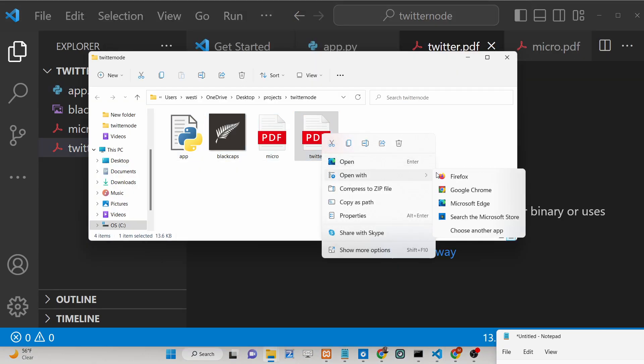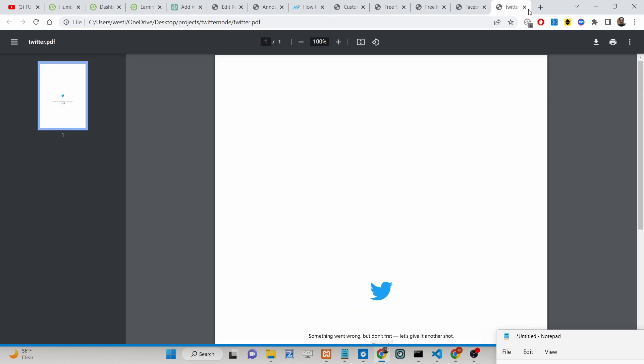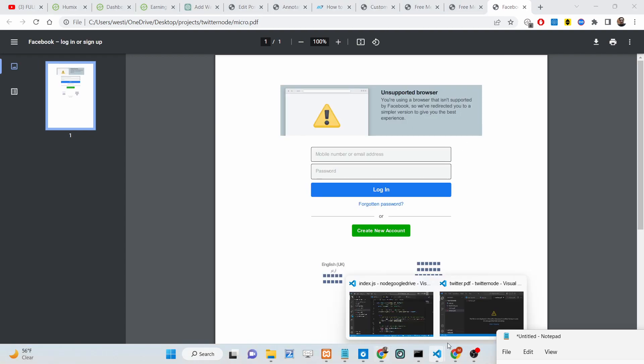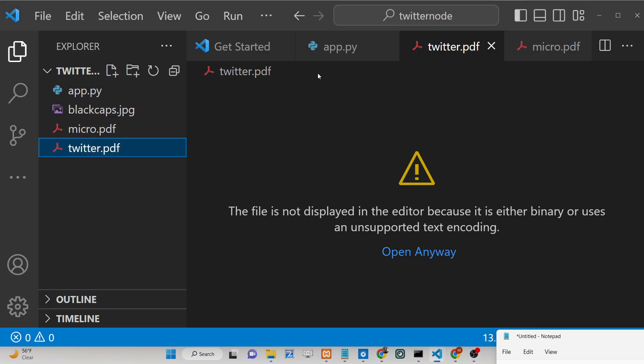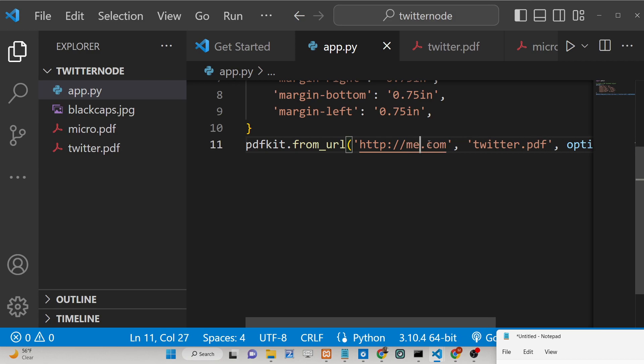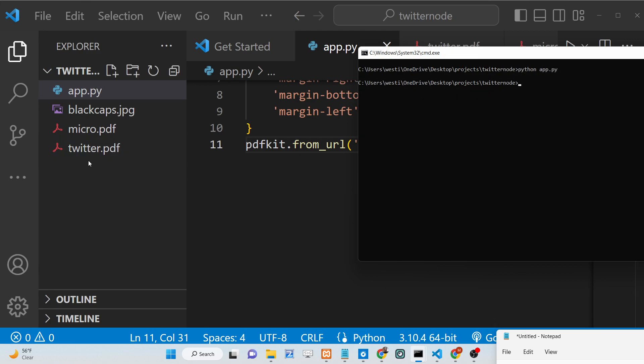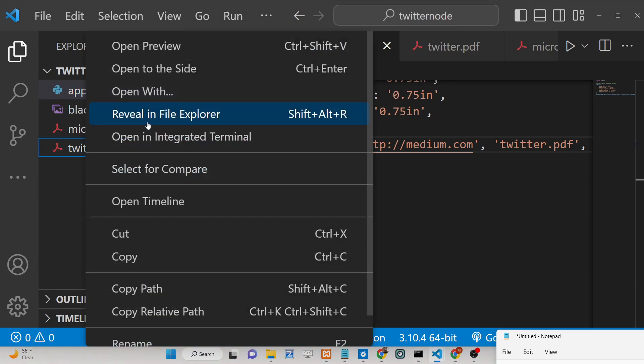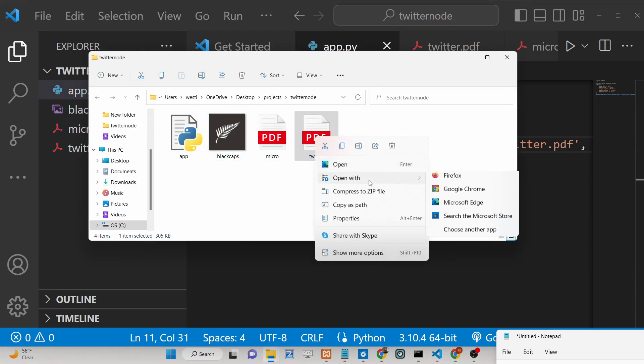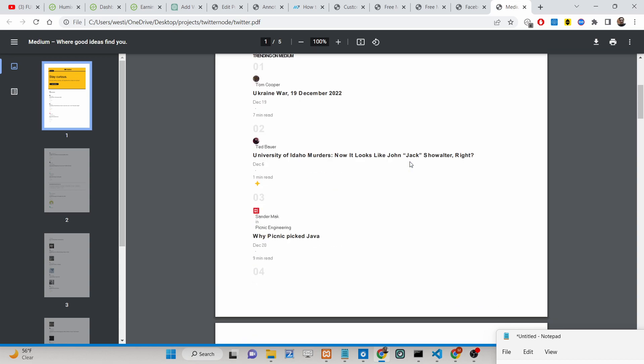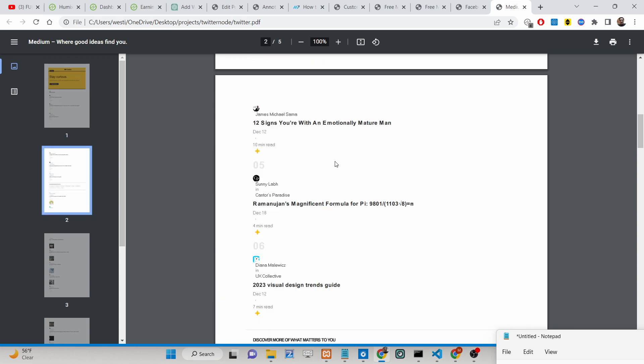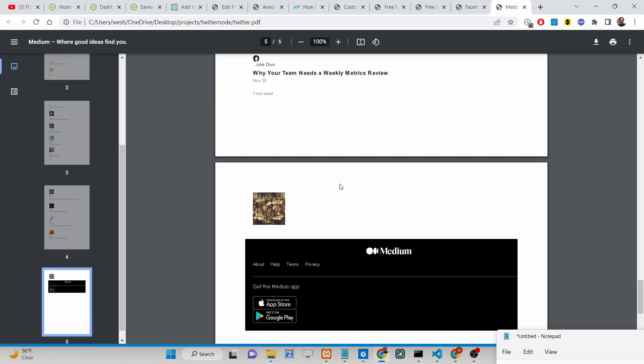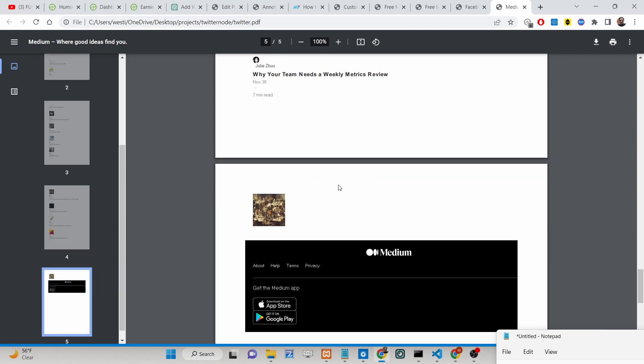If you want, let's suppose there is a medium.com website. It supports all the websites. So you can check here. You can see it contains five pages here.